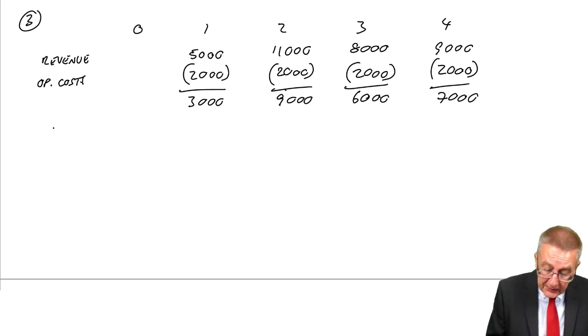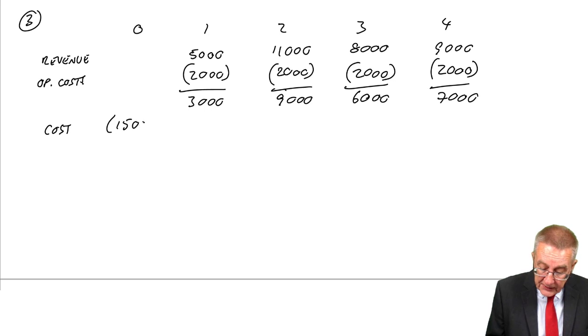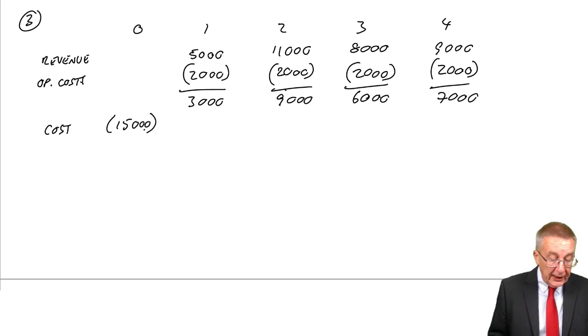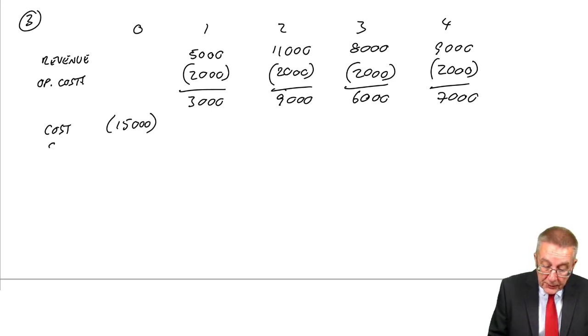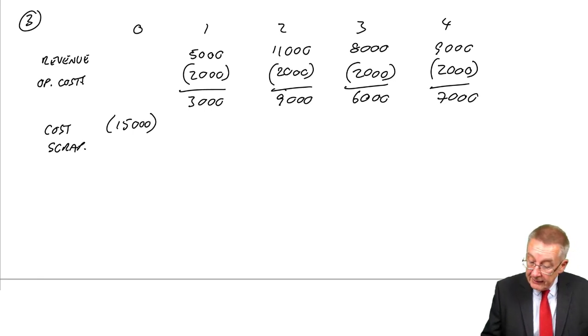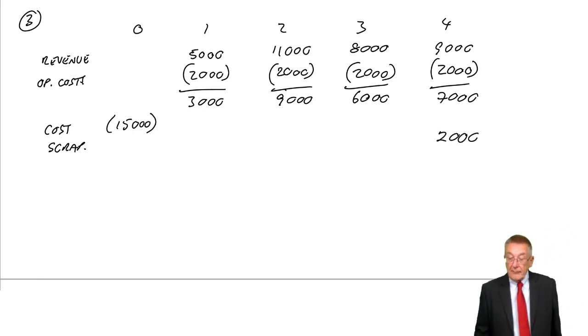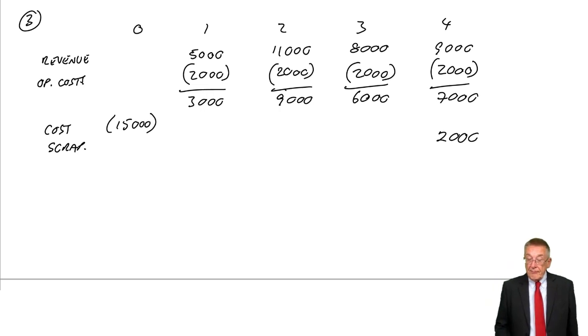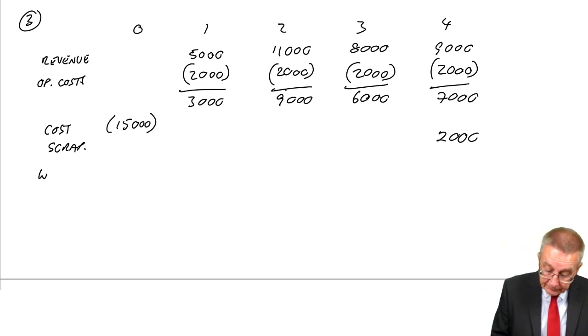The capital flows: the cost of the machine at time zero is 15,000, an outflow. And at the end of four years, we've got the scrap value—we receive 2,000.